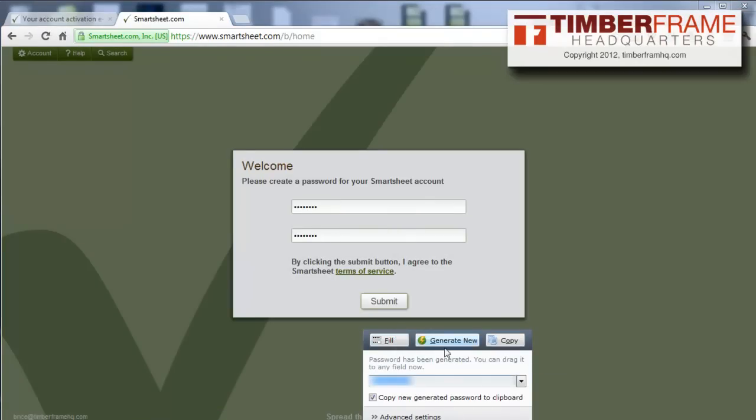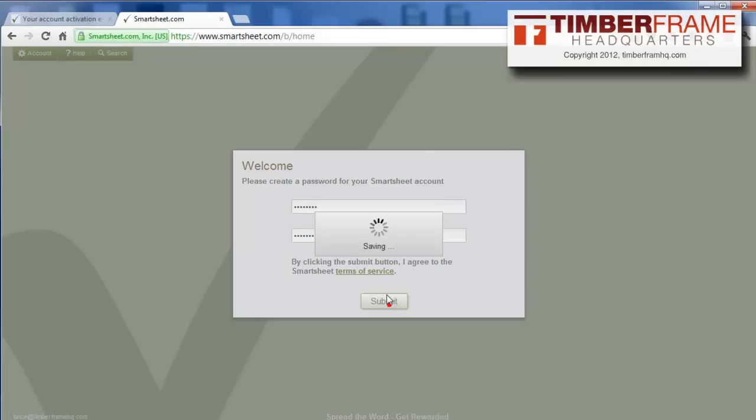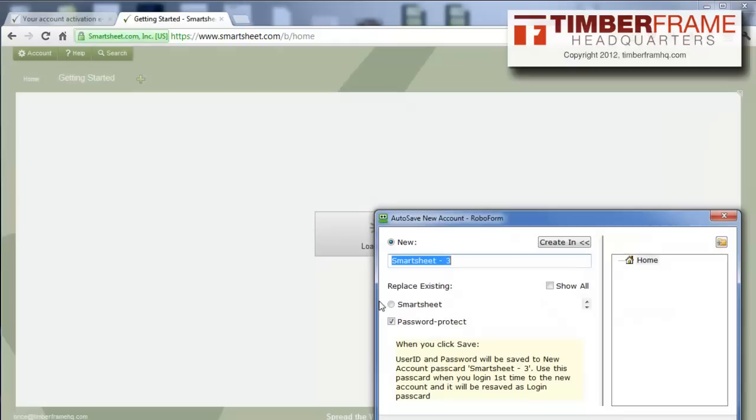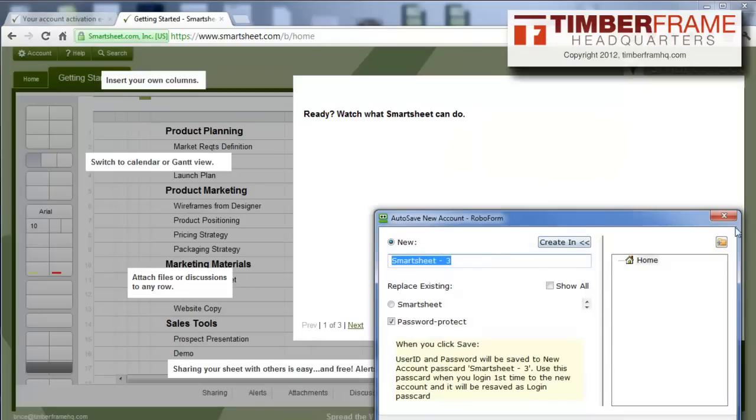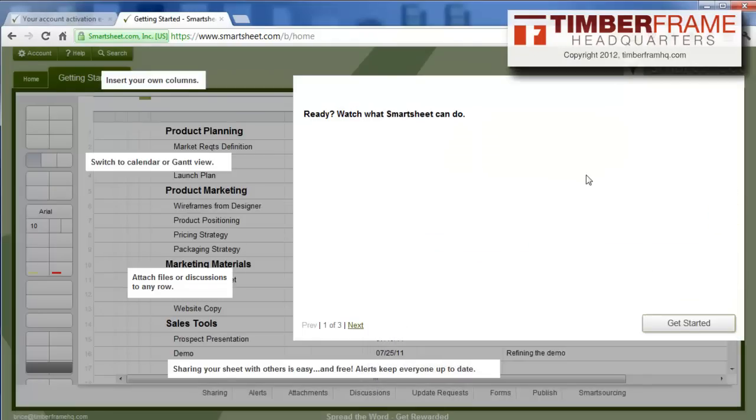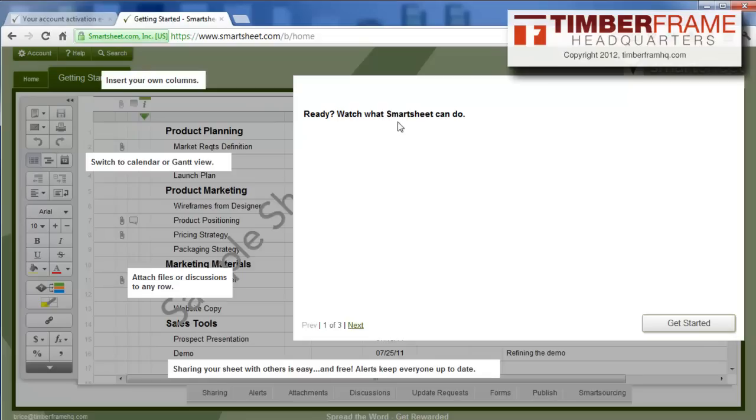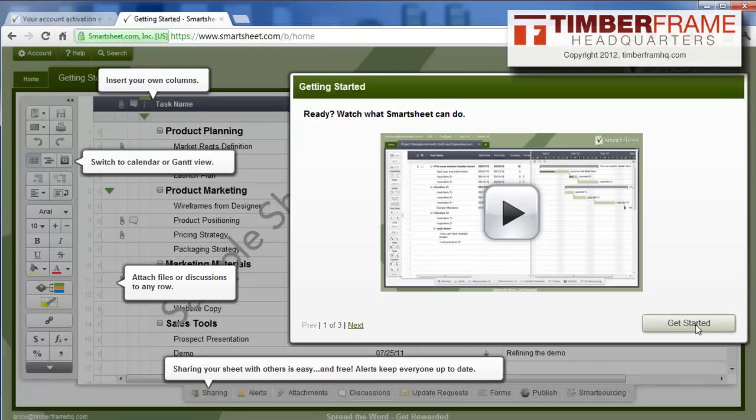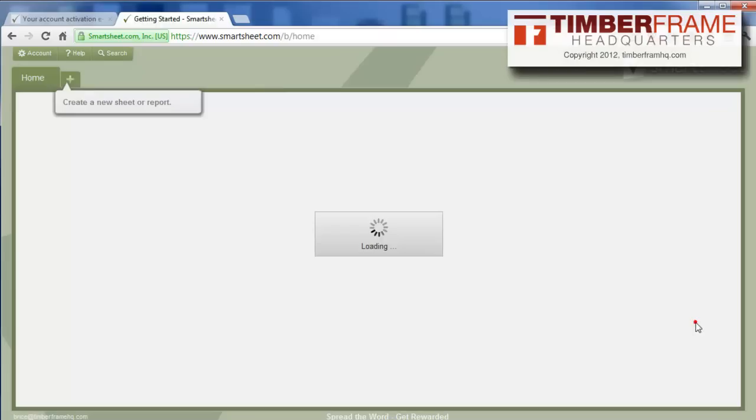I'm just going to create the password here, submit. I'm going to just X out of that. That's my robo form. I love that. All right, so it's going to come up with this whole thing about how to get started and everything like that. What I like to do is just go ahead and hit that button, get started.